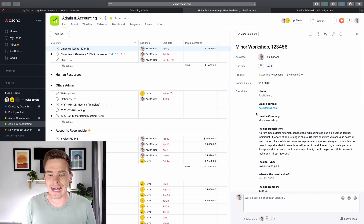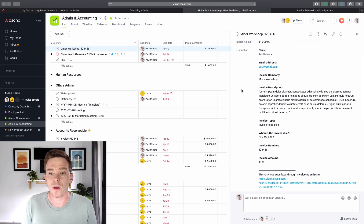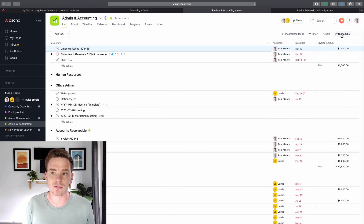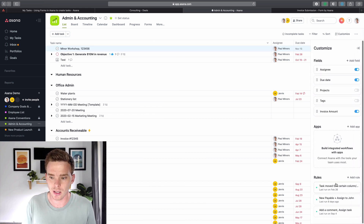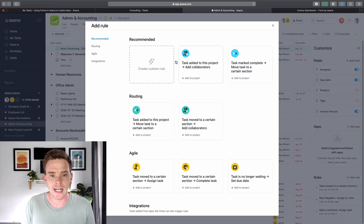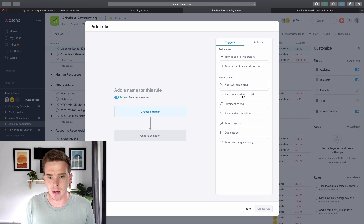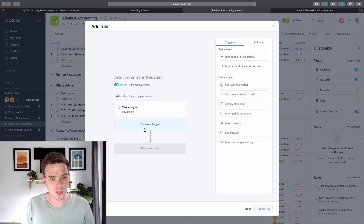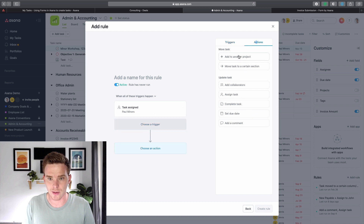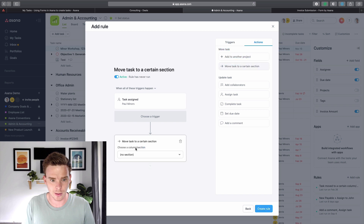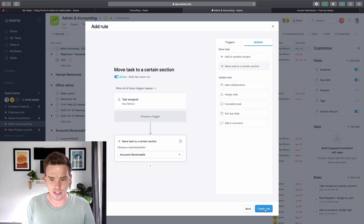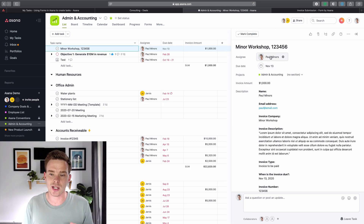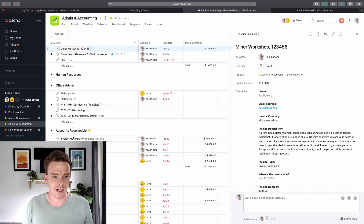That's a pretty simple look at using and creating a form. If you want to really extend what forms can do, you can connect your forms to some rules. If we go to the customize options in Asana, you can see I've created some rules here. You could create a custom rule where when a task is assigned to a certain person — in this case, me — it gets moved to a certain section, like the accounts receivable section. So not only is it going to create a new task, but when I submit that task, because it's assigned to me, it would move it down to the accounts receivable section.